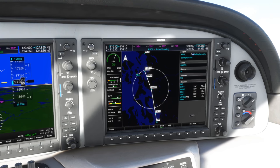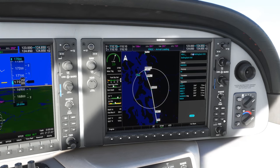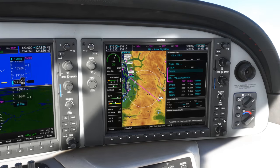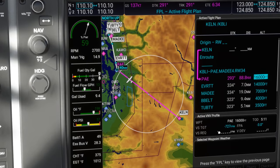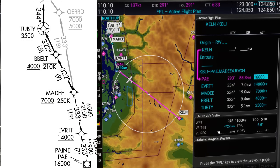We'll scroll down to Load and hit ENTER. Now on the flight plan page, all of the points on the STAR are listed, and on the right column each of the altitude restrictions are shown as well.